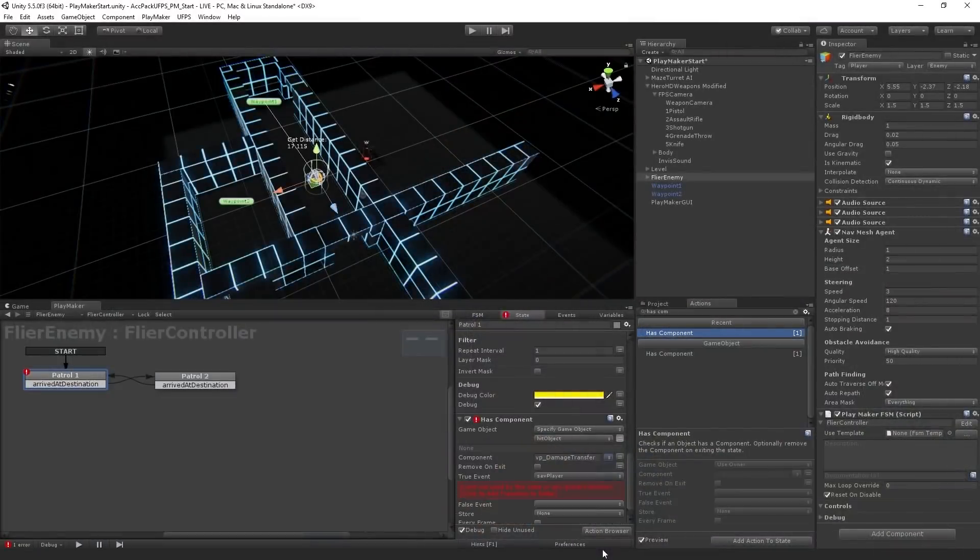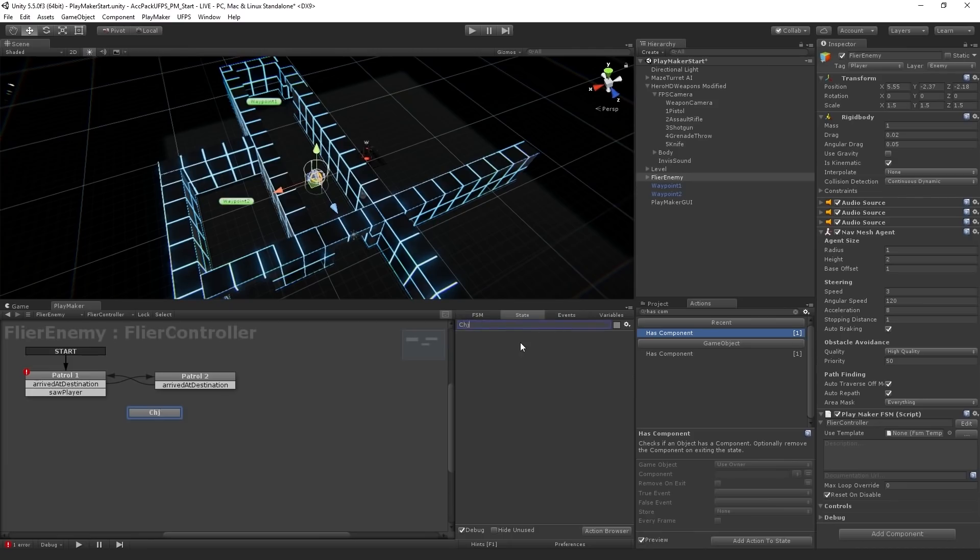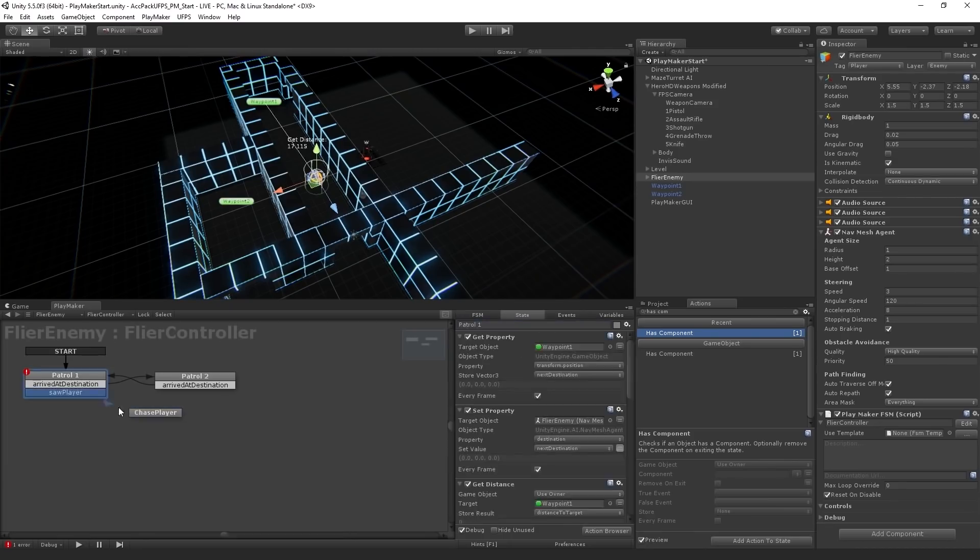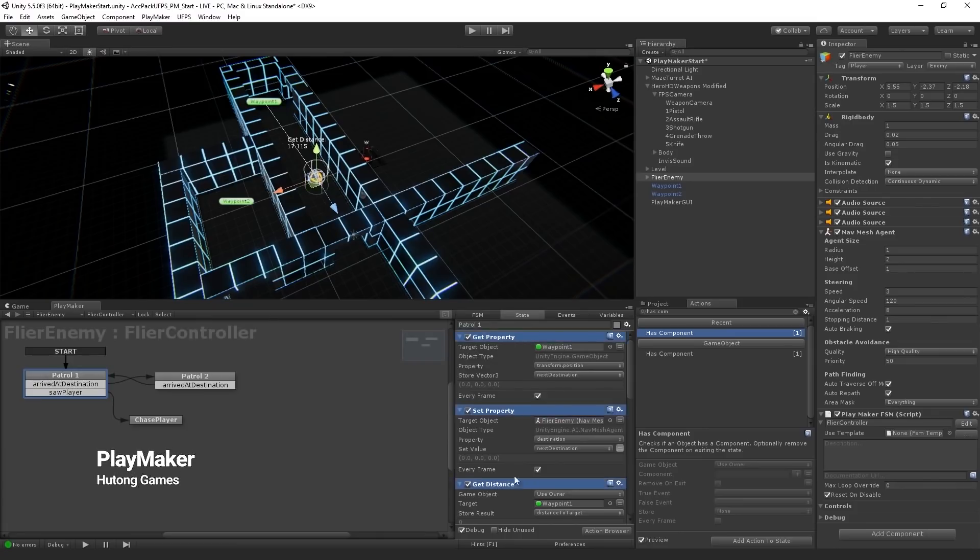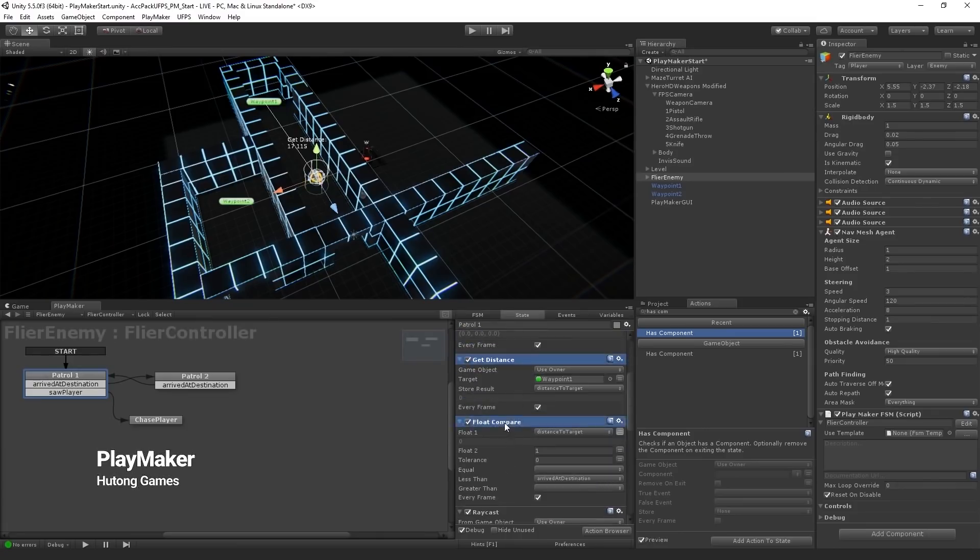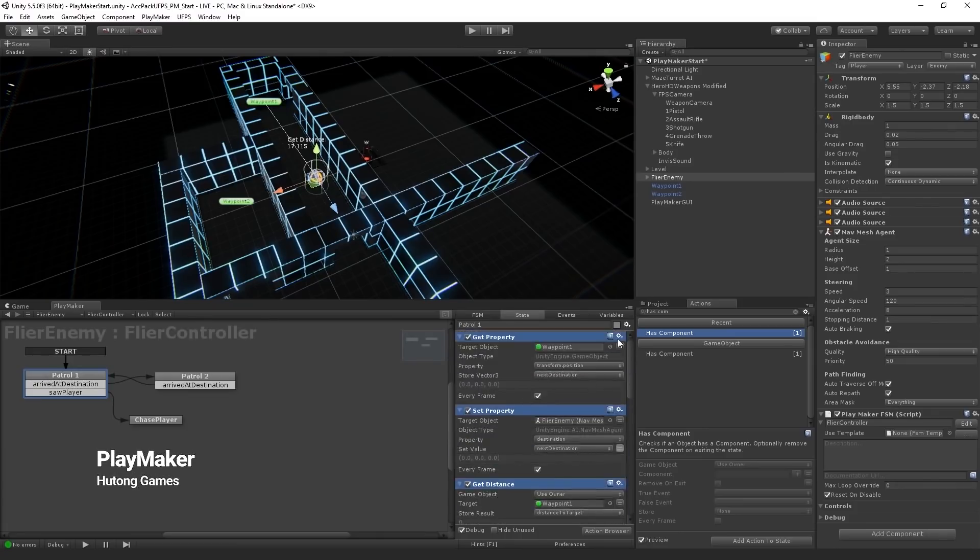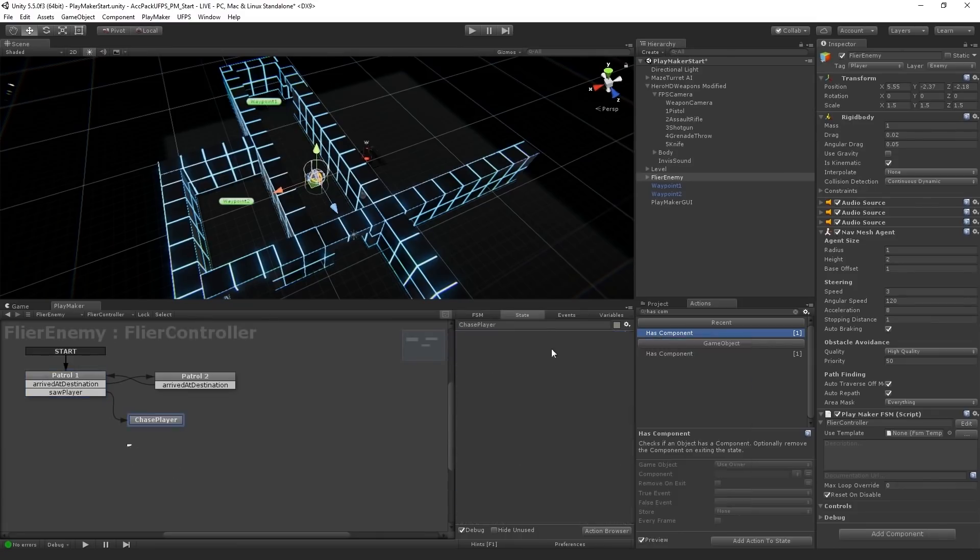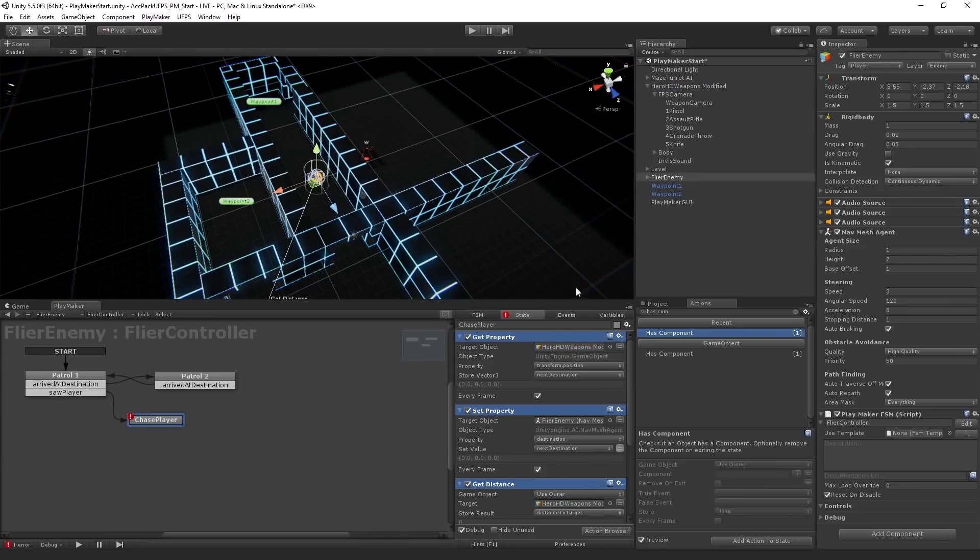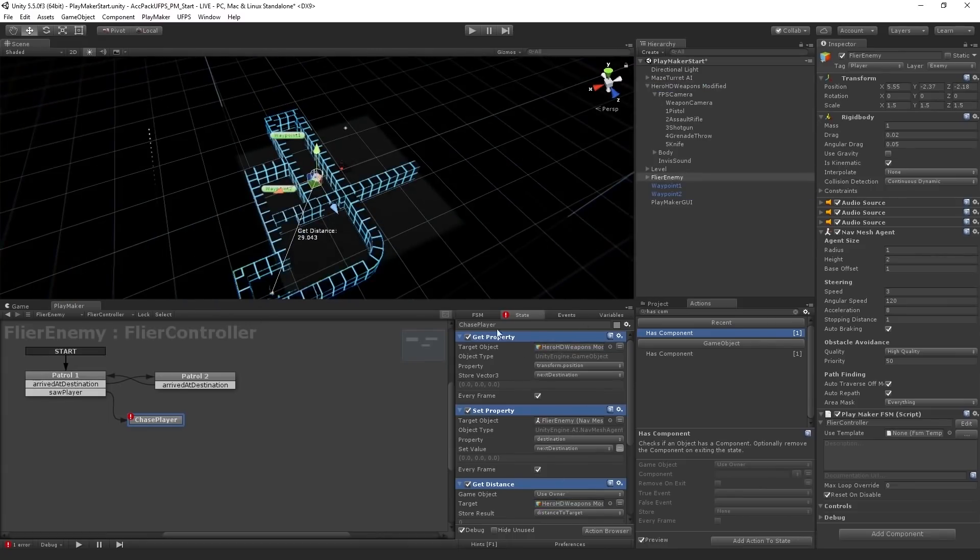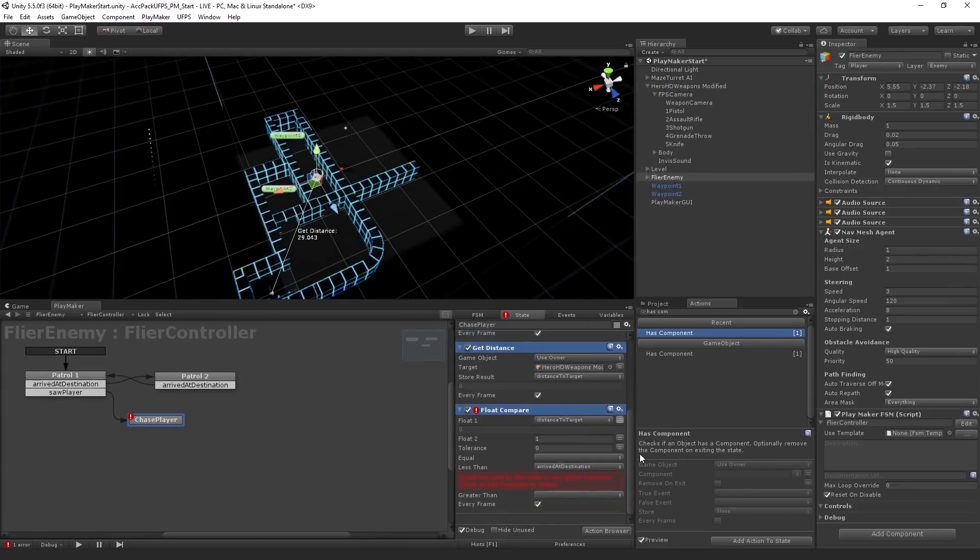The first asset we're going to check out today allows you to make games in Unity without writing text-based code. This is a powerful visual scripting solution called Playmaker created by Hutong Games. With Playmaker, you can quickly make gameplay prototypes, AI behaviors, cutscenes and more.